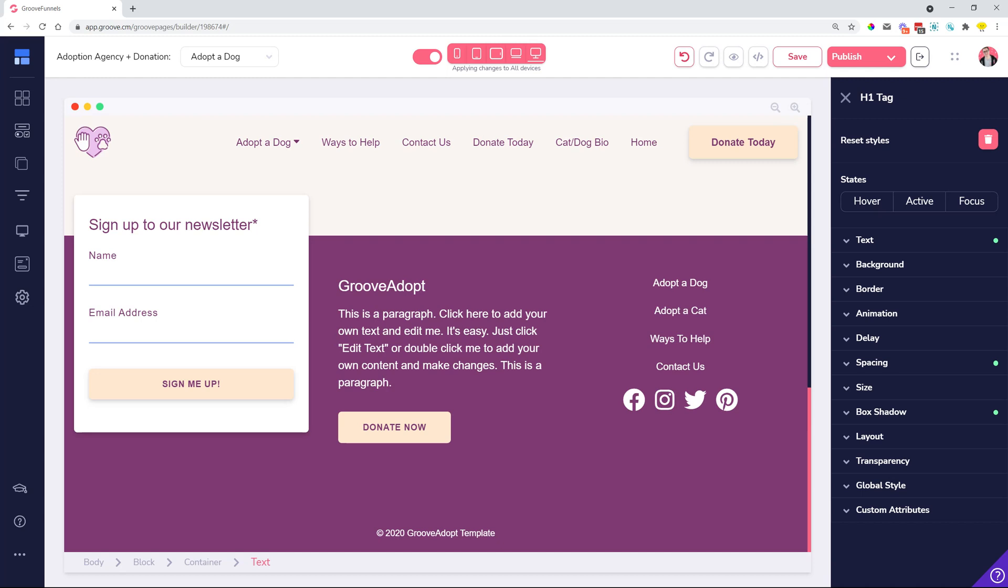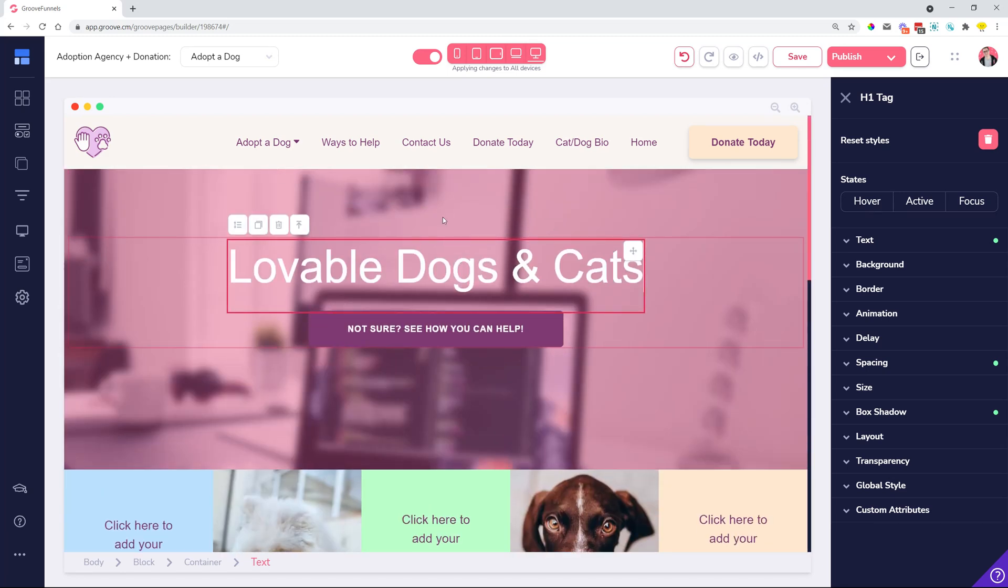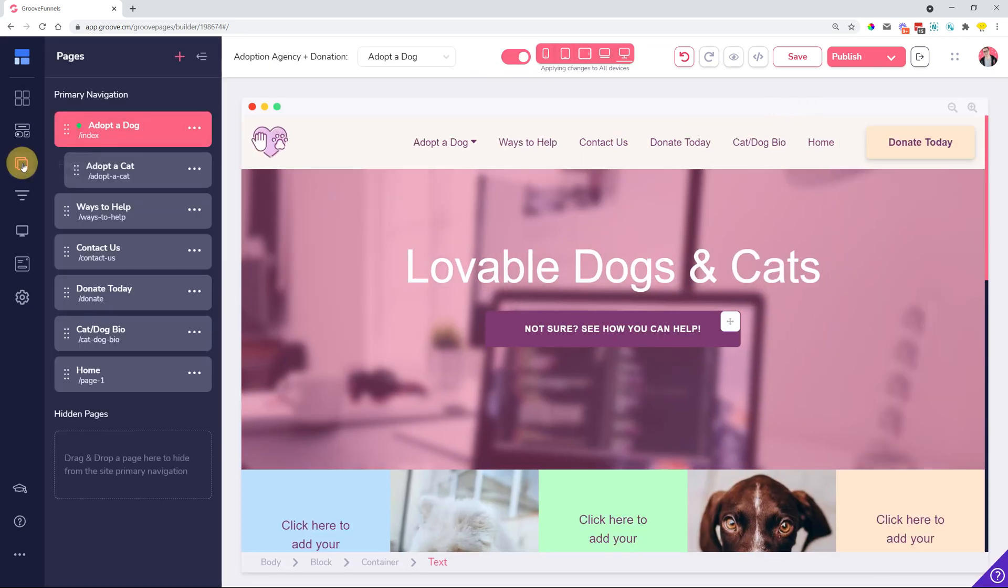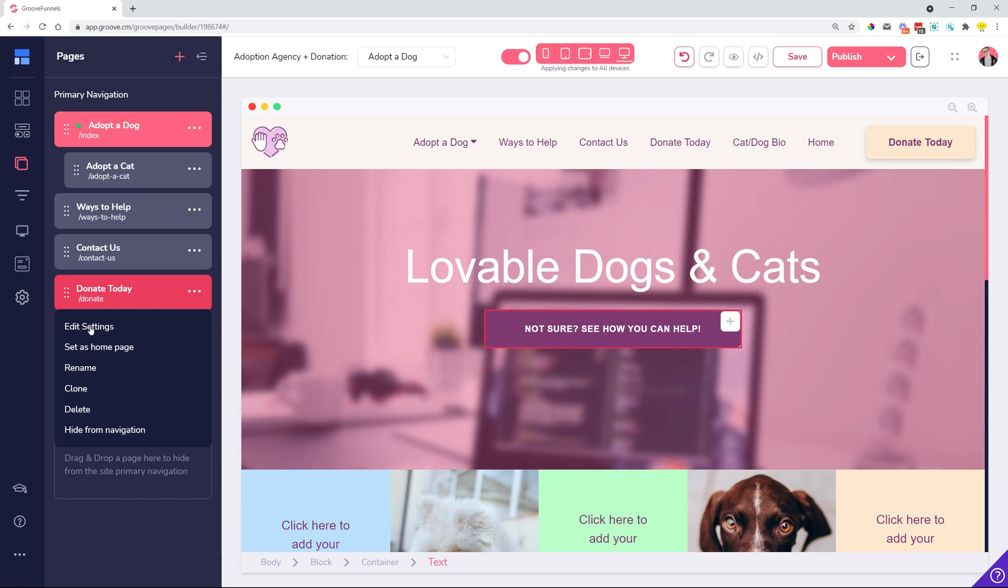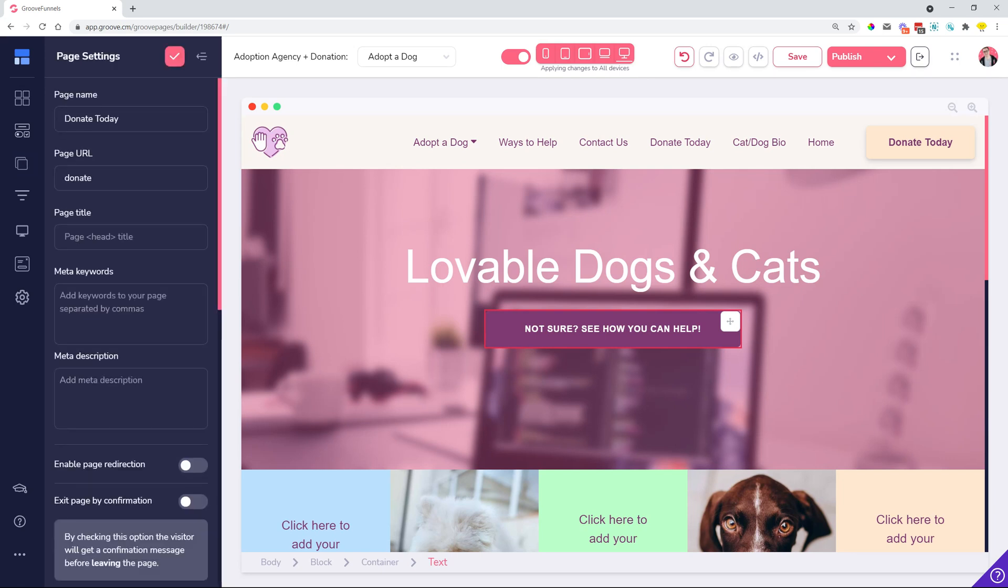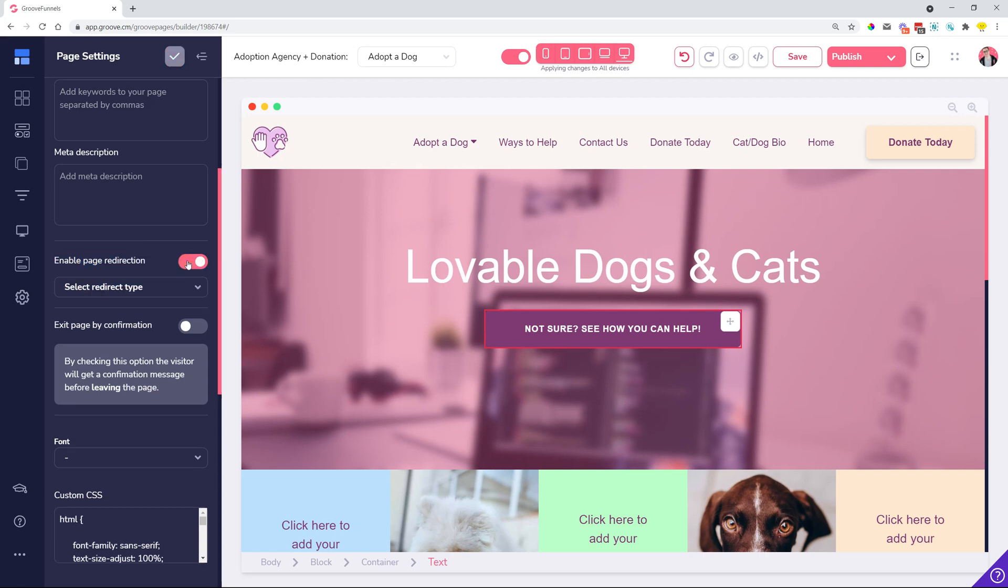We also have a new functionality which is page redirection. Previously when you wanted to redirect a page, you had to work with different codes and things like that. Now it's not needed anymore. The way you do a page redirect is you go onto a page and you decide which page you want to redirect. Let's just say this donate. If somebody wants to go and donate, we can send them over to a donation platform somewhere and that you do by going to the settings and here you have enable page redirection. You can turn this on and then once turned on,